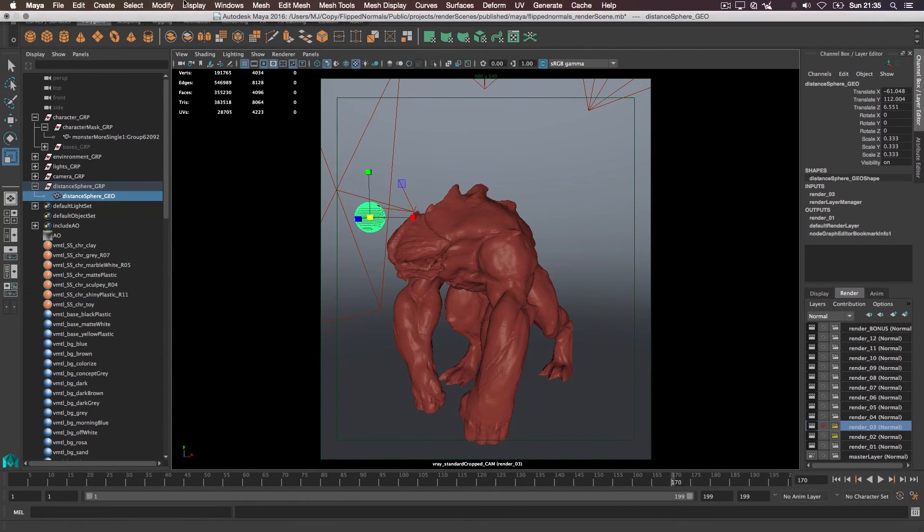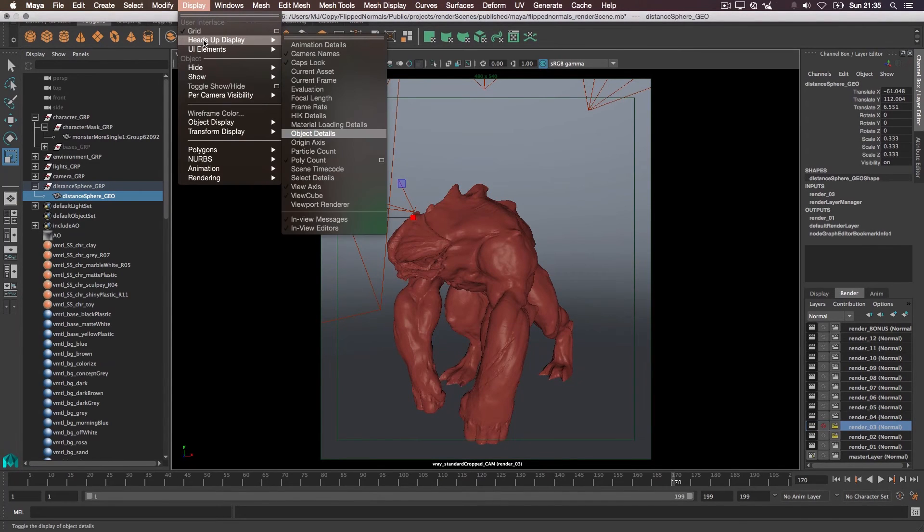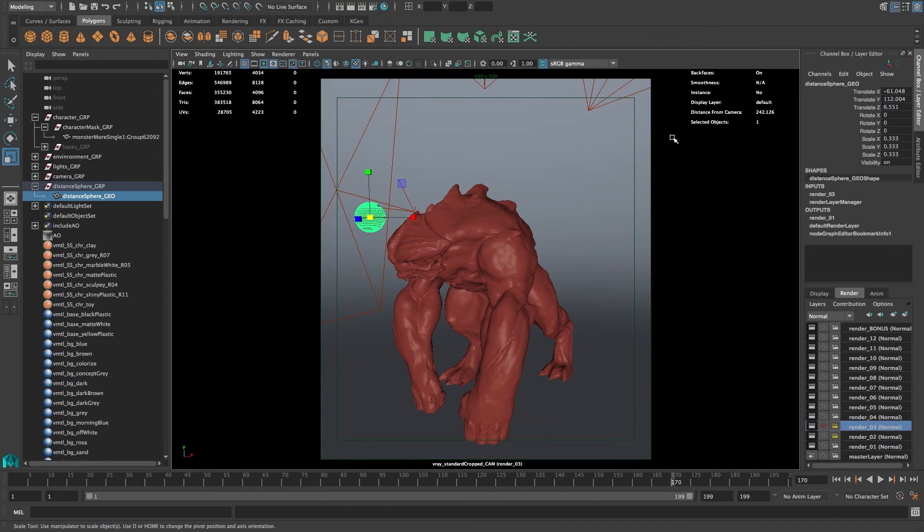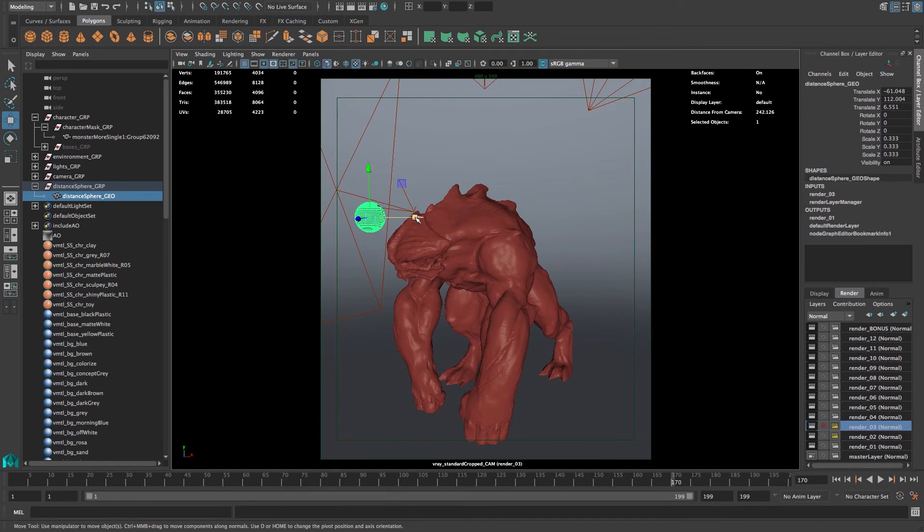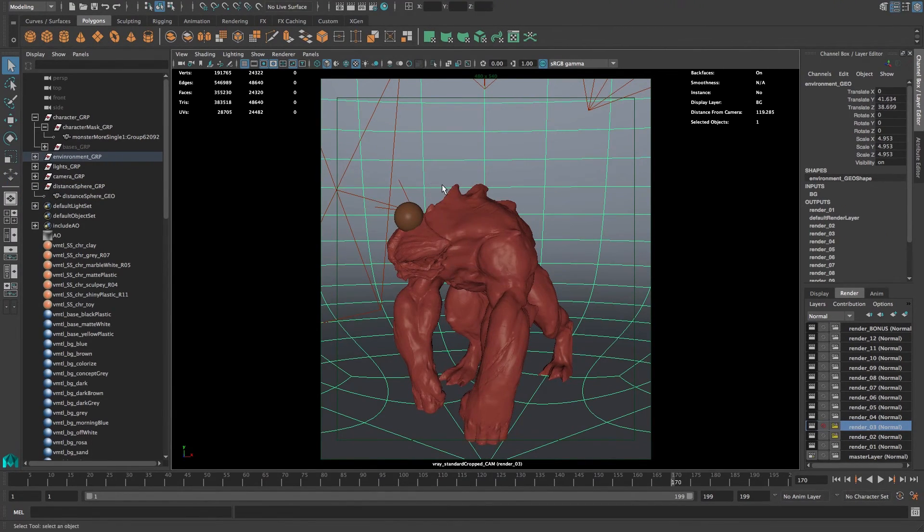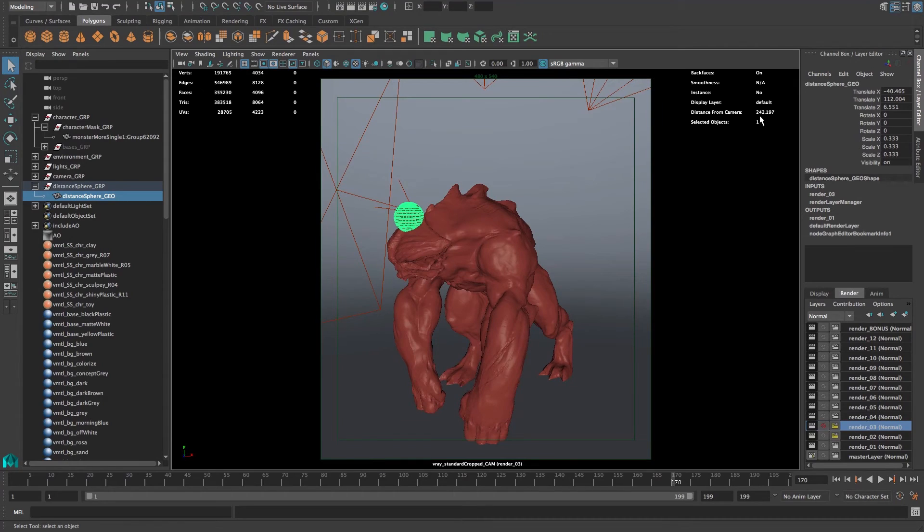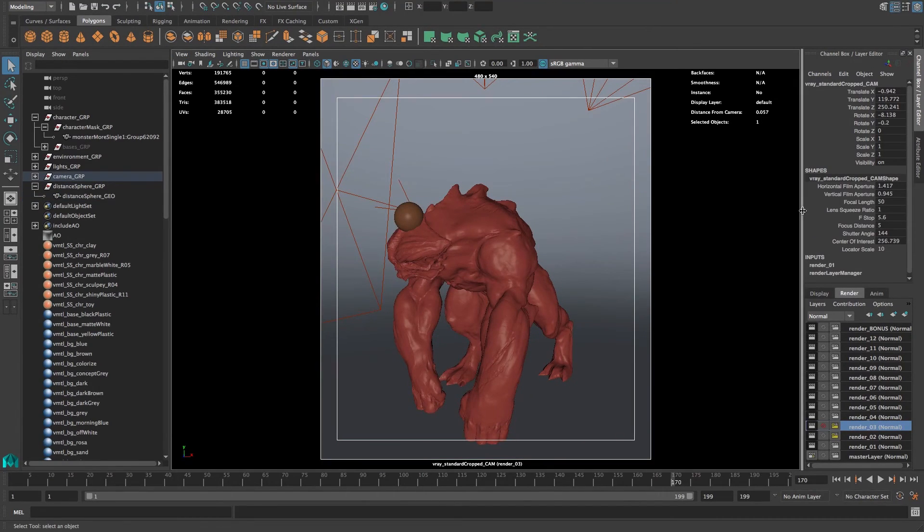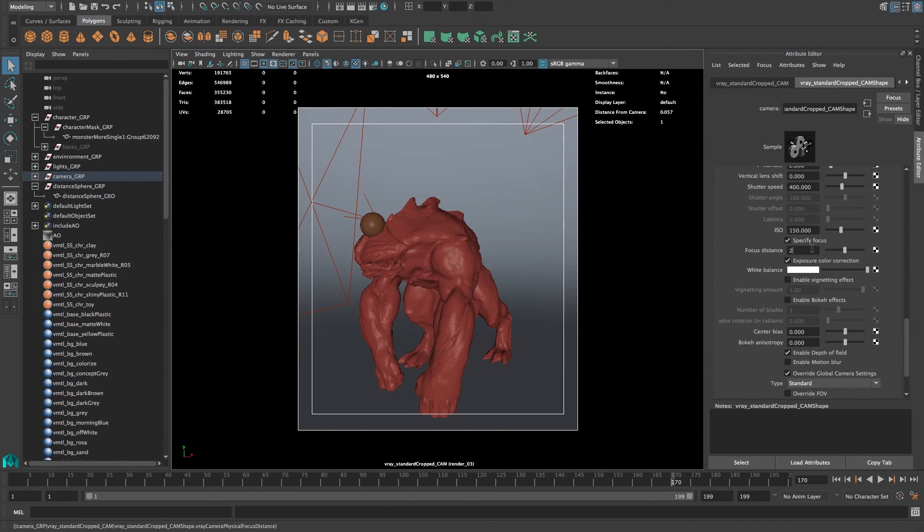So right now there's a distance sphere in here, but we don't actually know where it is in space. If you go up to the menu and go under Display and heads-up display, under object details, you just press that. Over in the right-hand corner here, you'll have a distance from camera. So let's say we'll position the sphere and we'll position it on his face. That's perfect. So the way this works is this just links to the camera and it tells us, okay, this object is 242 units away.